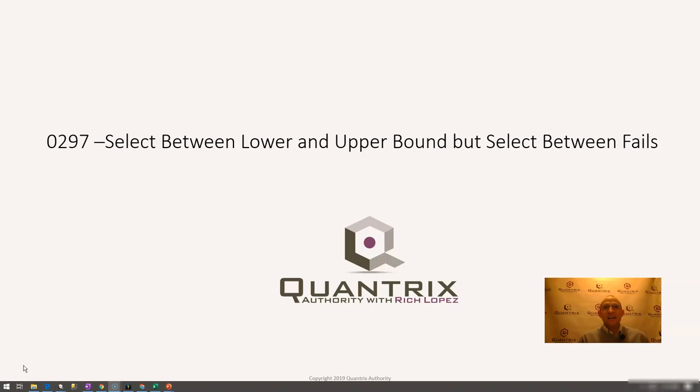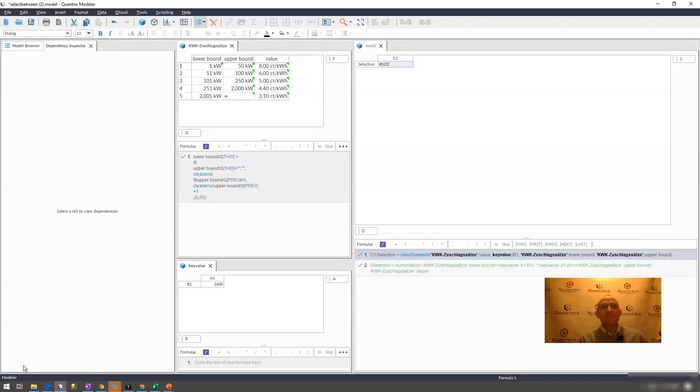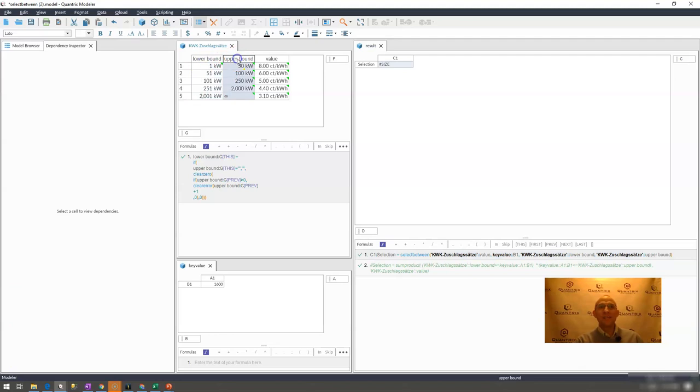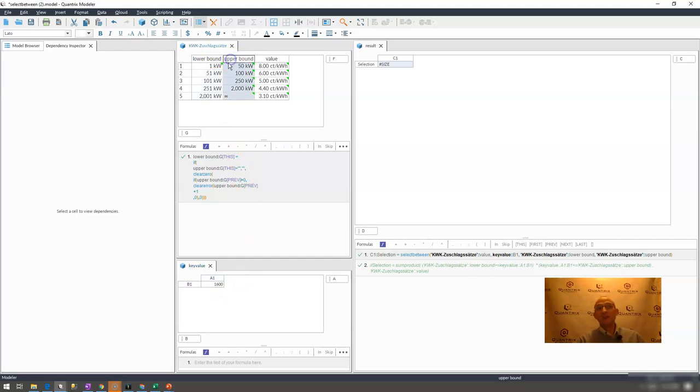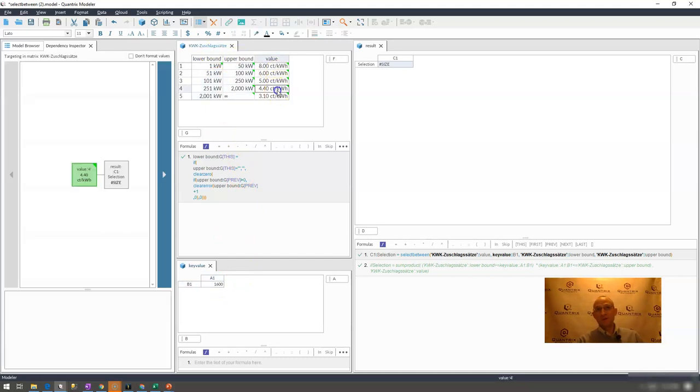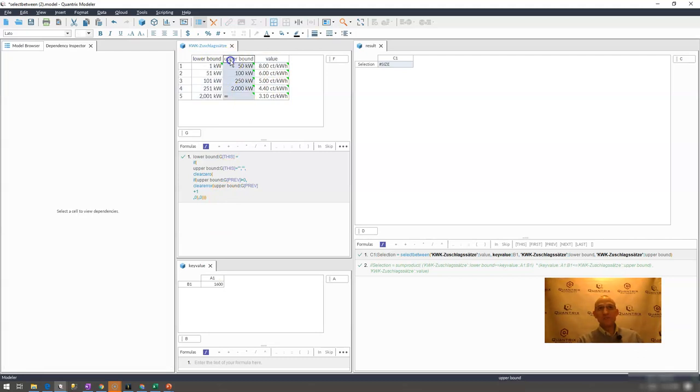I have here a very basic model where I have a column for lower bound and a column for upper bound, and I have some value that I want to look up between these two columns and return a corresponding value where this number is between the ranges listed here.